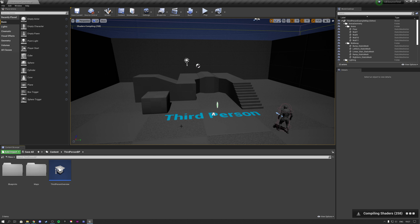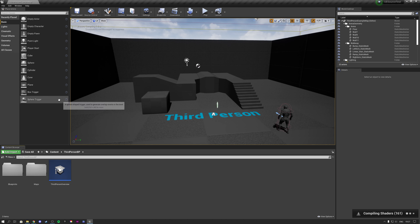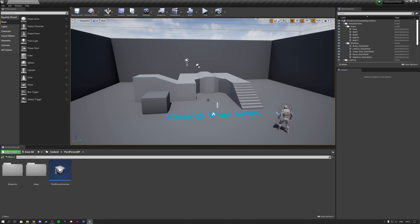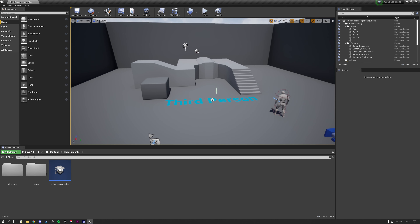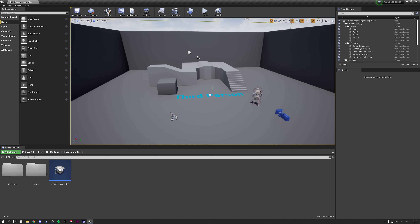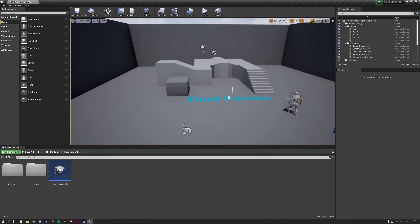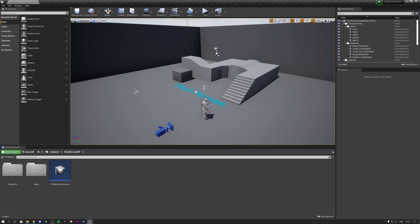That covers this tutorial. In the next tutorial, we're going to be looking at creating and opening projects using templates, navigating the editor, how to playtest, and more of the basics for Unreal Engine that you need to know.